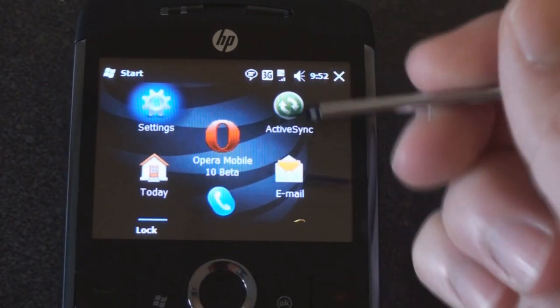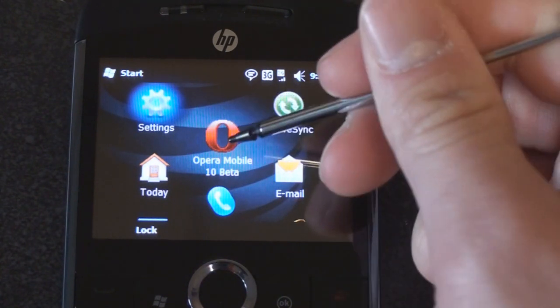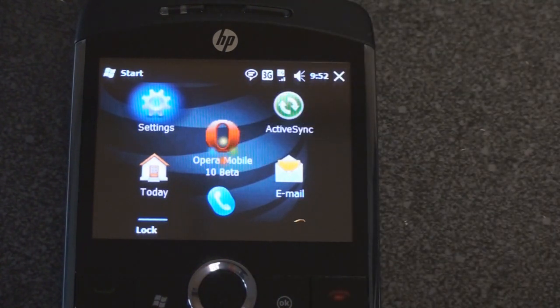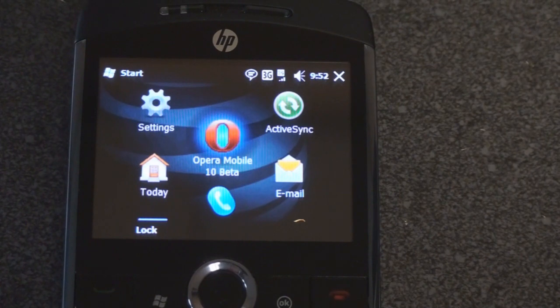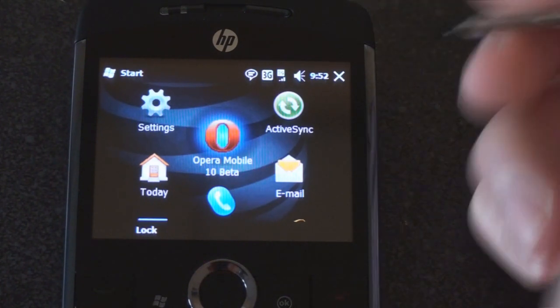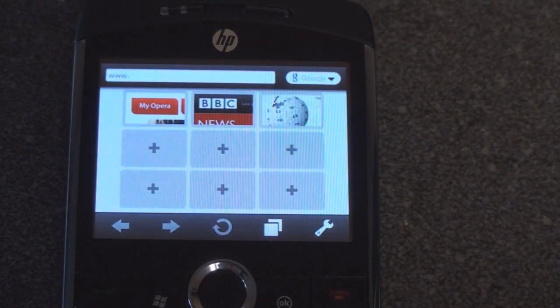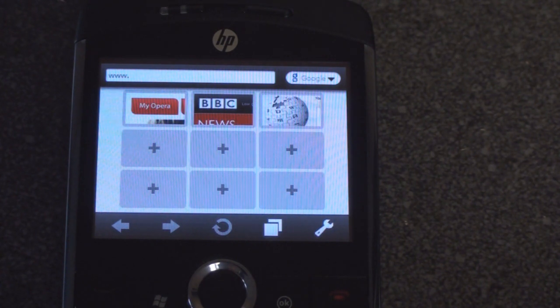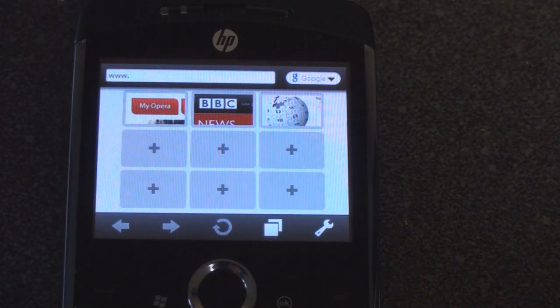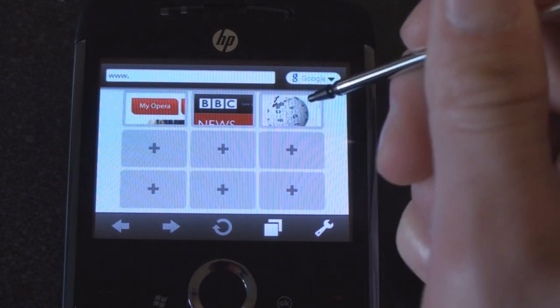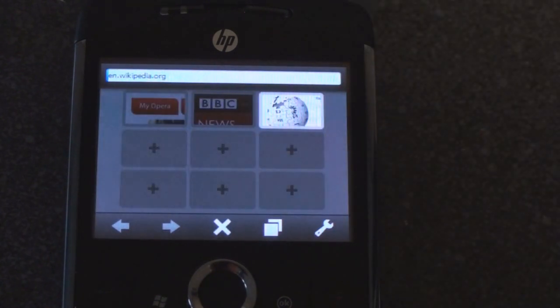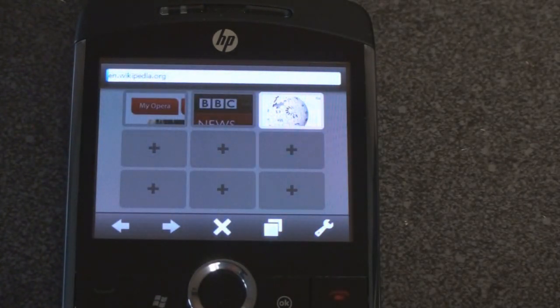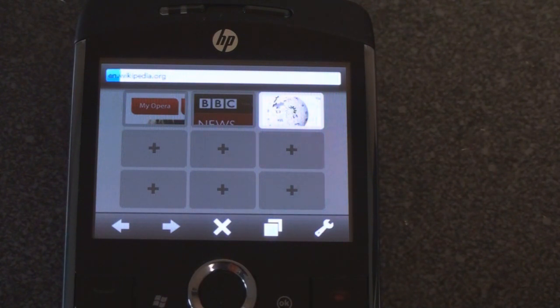I've added Opera Mobile 10 beta because the device doesn't come with a better browser. It only has Internet Explorer mobile. So I've added Opera Mobile 10 beta, which is quite a good way to browse the web and it works quite well on the Glisten. If we go to Wikipedia, it's loading and right now it's over a 3G connection, not Wi-Fi, and it should come up relatively fast.